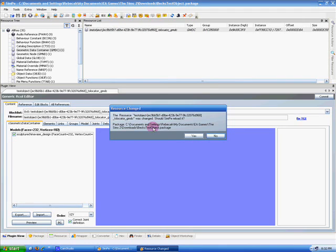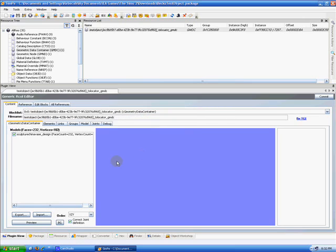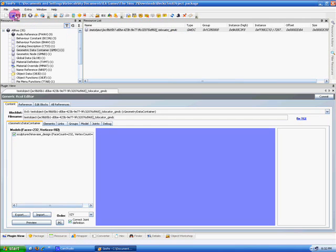And resources have changed, so we want to save them, so we select Yes. And notice the italicized text, which means we need to save our work.